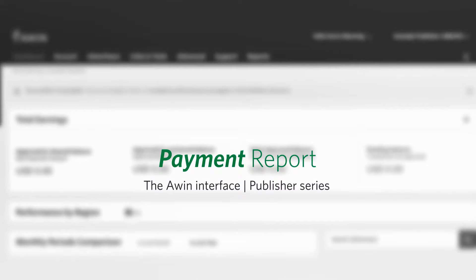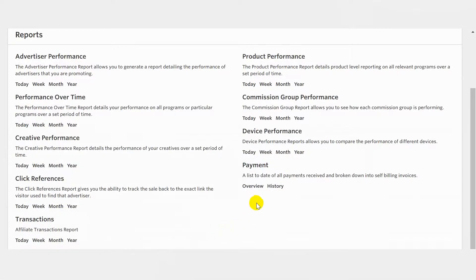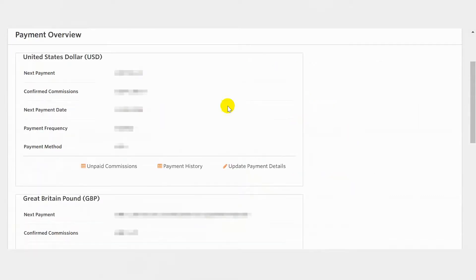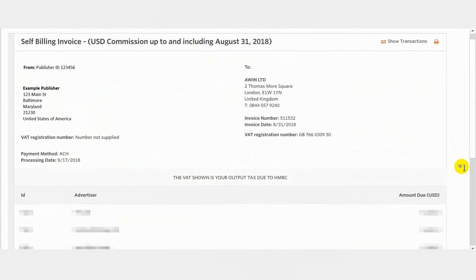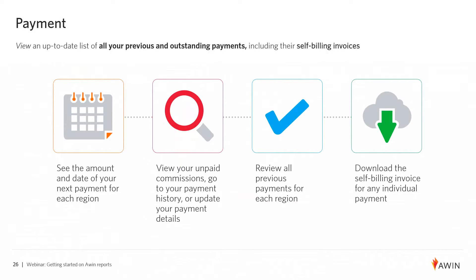The Payment Report will show a list of all upcoming and received payments broken down into self-billing invoices. Click on Overview to see a breakdown of the amount and date of your next payment for each promotional region. From here, you can also view a transactions report of your unpaid commissions, go to your payment history, or update your payment details. Click on Payment History to bring up a record of all previous payments for each promotional region. You can use the icons under Actions to see a transactions report for that payment or click on any payment to see the self-billing invoice. Use the Payment Overview to detail your upcoming payments or the Payment History Report to view your previous payments.